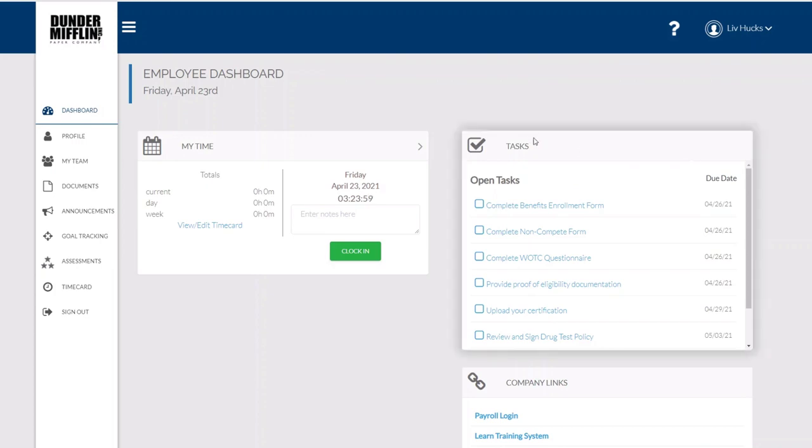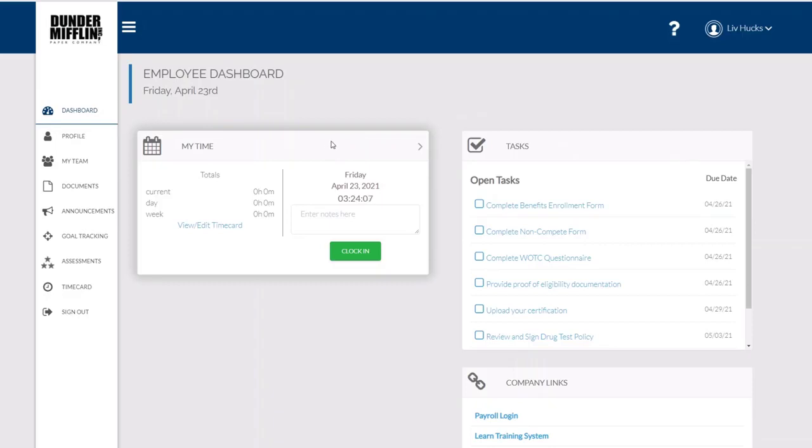I want to walk through a quick view of what employees see in the employee portal login in Guru. So the first thing I see when I log in is my dashboard.